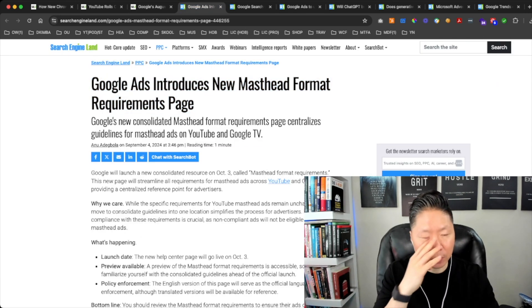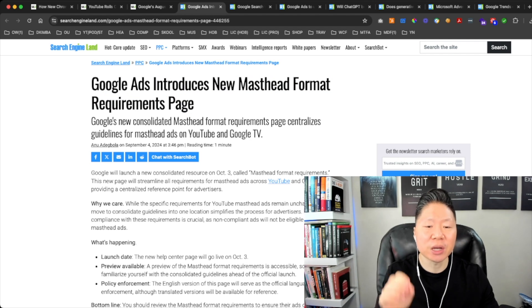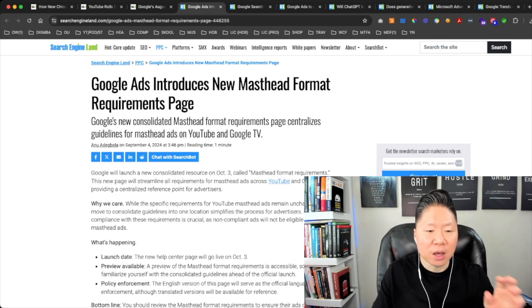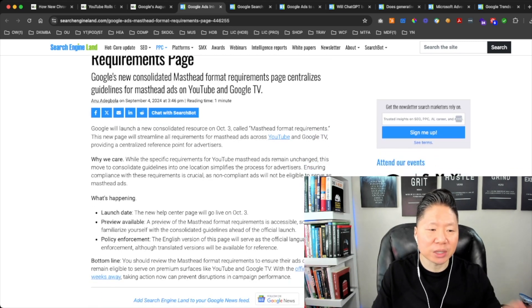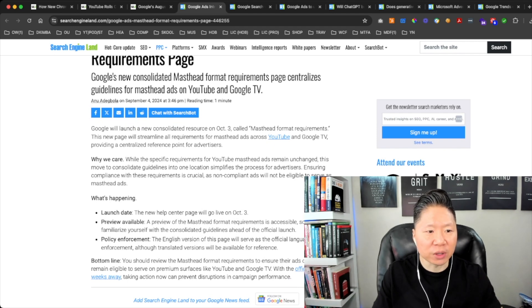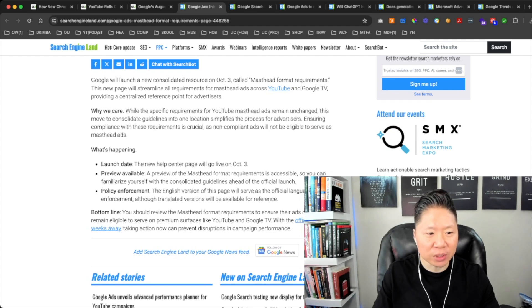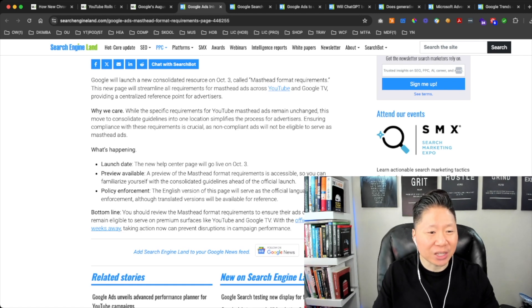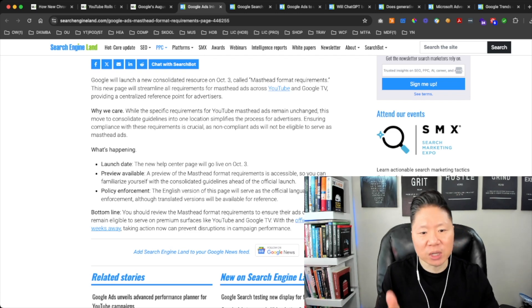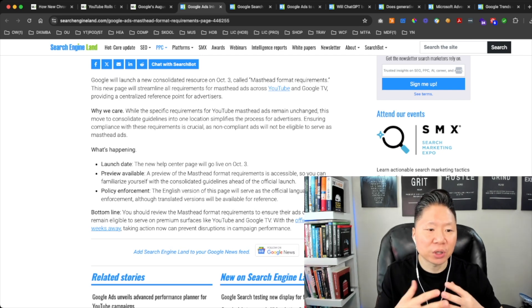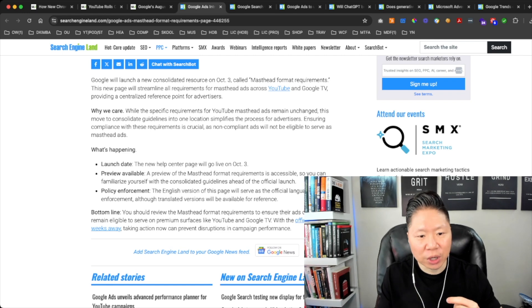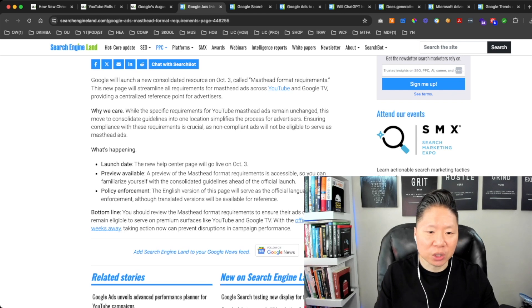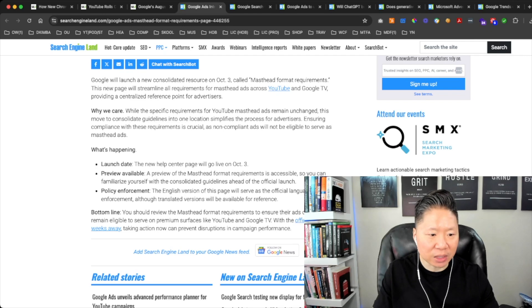This is PPC related content. Google Ads Introduces New Masthead Format Requirements Page. Google's new format consolidates masthead format requirements page, centralizes guidelines for masthead ads on YouTube and Google TV. Google will launch a new consolidated resource on October 3rd called Masthead Formats Requirements. This new page will streamline all requirements for masthead ads across YouTube and Google TV, providing a centralized reference point for advertisers. Ensuring compliance with these requirements is crucial as non-compliant ads will not be eligible to serve as masthead ads.